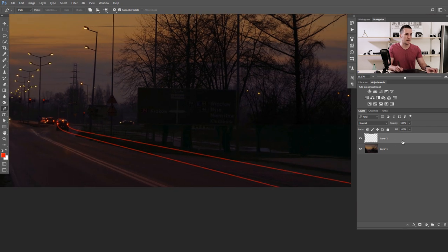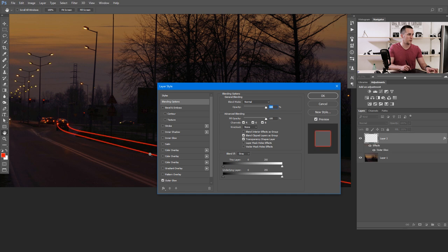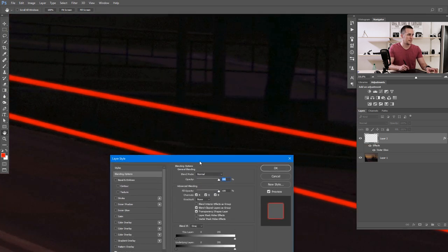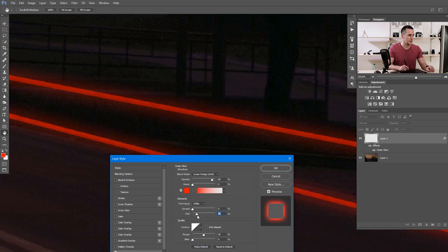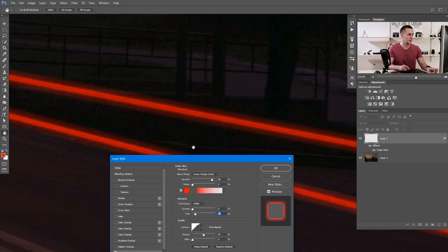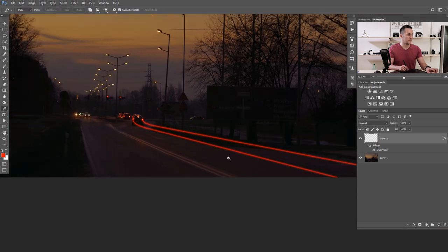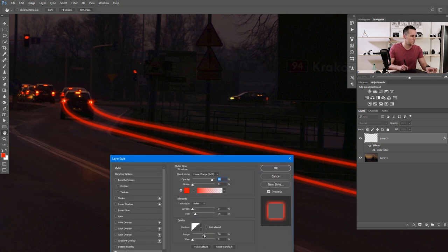Now double click on the layer, go to Outer Glow, and set it up the same way as the previous example — choose the right color and adjust the size. Let me see how it looks with the staircase curve versus linear. It's nice. Press OK and it's not bad at all. Maybe tweak it a little bit more.